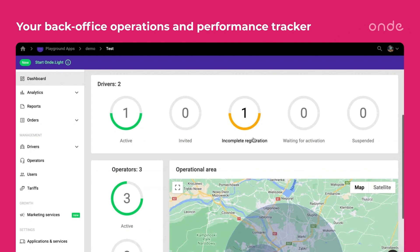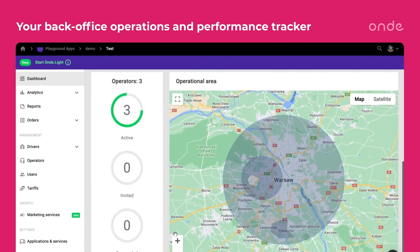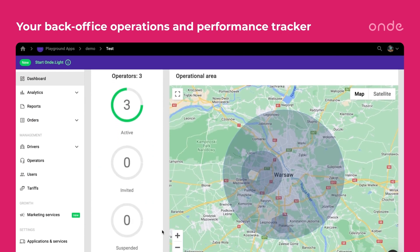Let's look around here a bit. On the main screen of MyHub, you can see your drivers and operators' activation status. You also see the map of the city stated at the registration — it's the operation area of your taxi business.